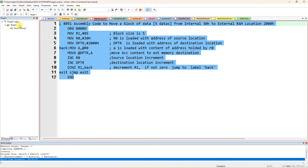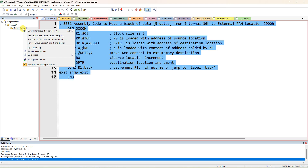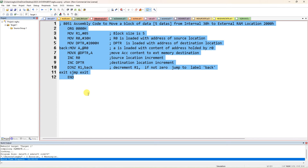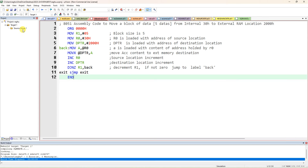I'll show you how to create a new file: right-click the source group, select 'Add New Item to the Source Group'. Since we are doing assembly language programming, you have to select the .s extension to add the file with the correct extension.